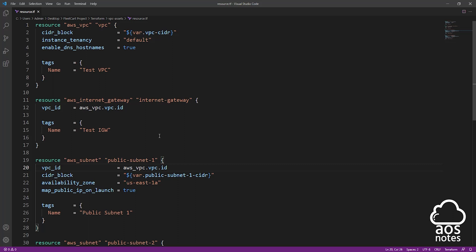Another thing you should know about the local name is that it is used to refer to the resource somewhere else in your Terraform file. For example, I created my VPC resource up here and gave it a local name of vpc, and I am also referencing that resource down here using the vpc local name. So you can use the local name to refer to that resource elsewhere in your template.